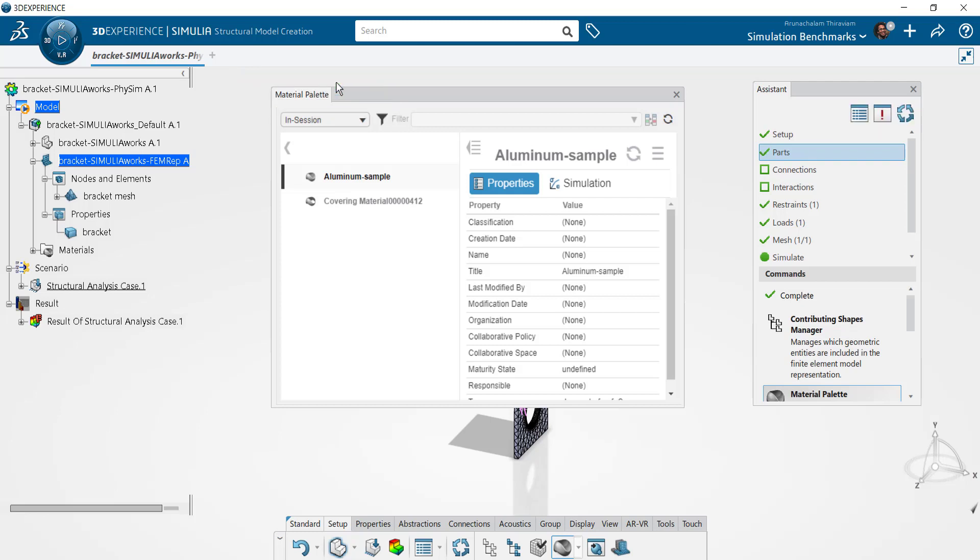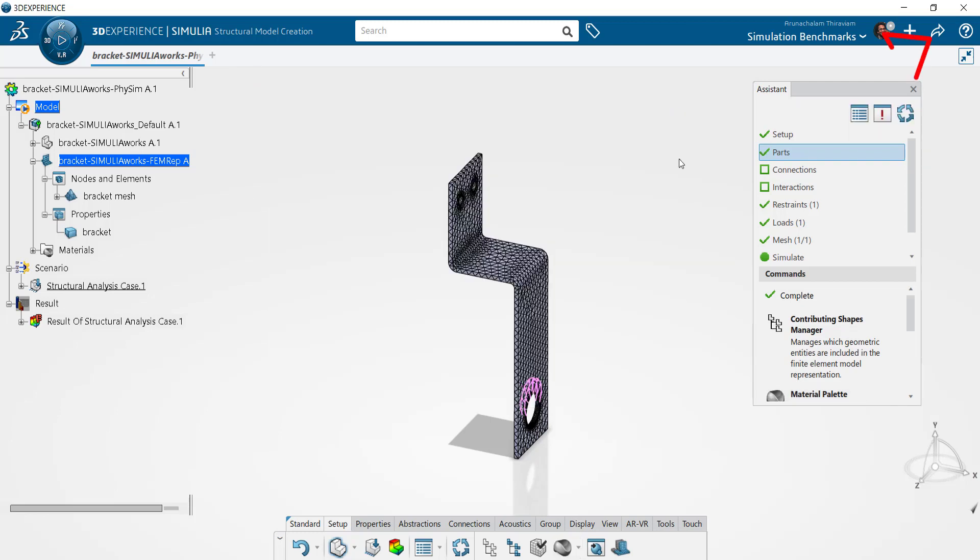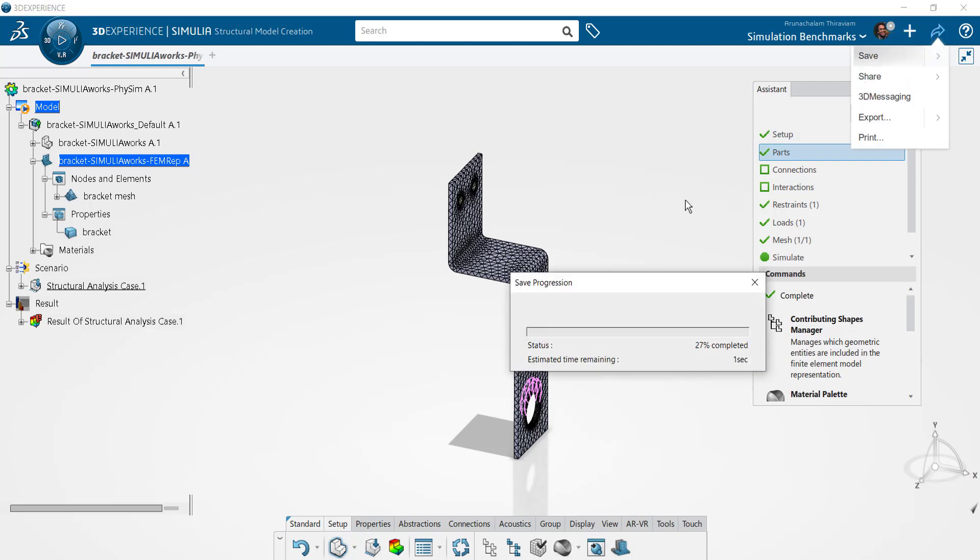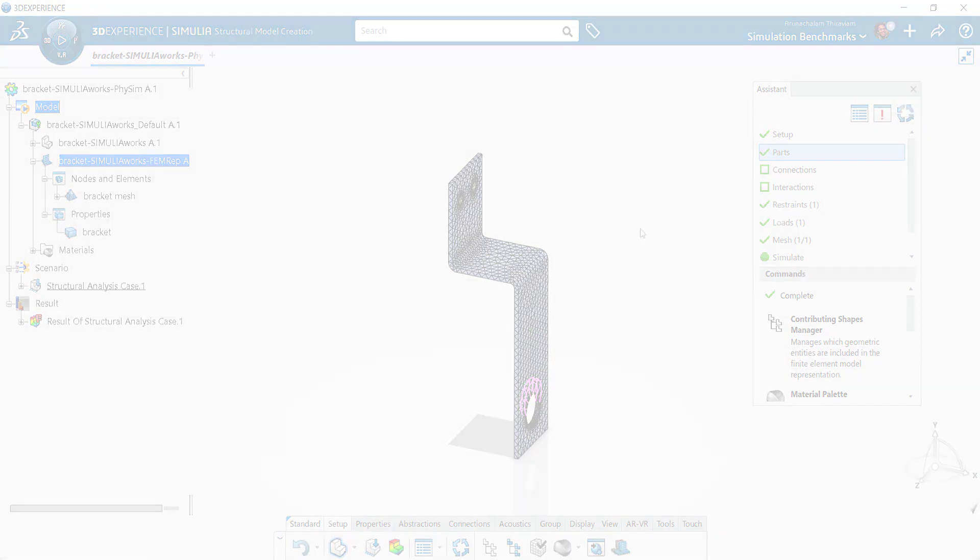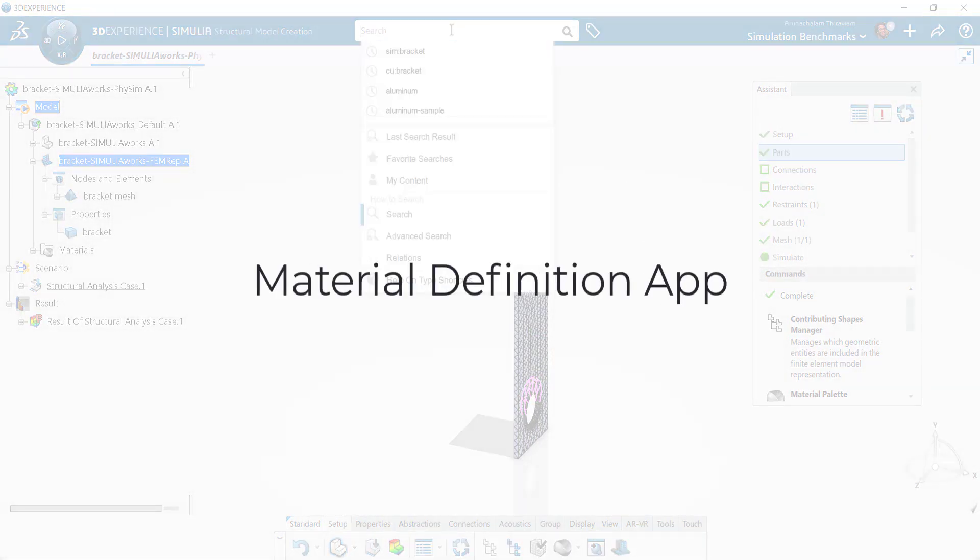Finally, save the session to update the simulation and to register the material in your collaborative space. Check out the video on our playlist about the Material Definition app for an alternative approach to this process.